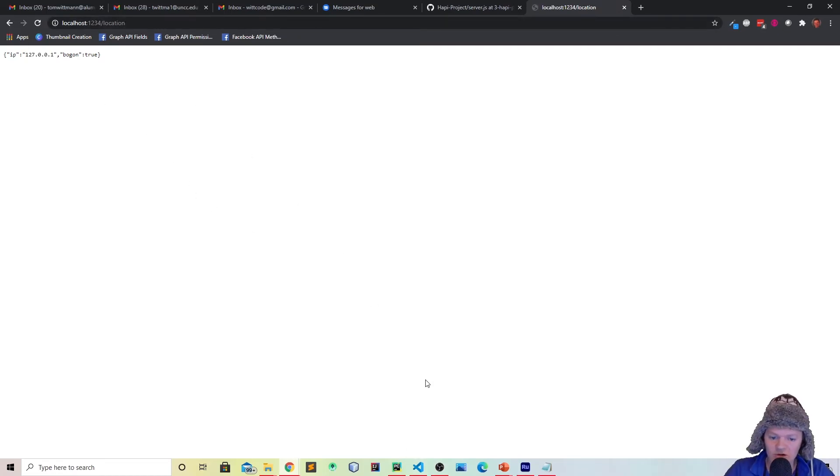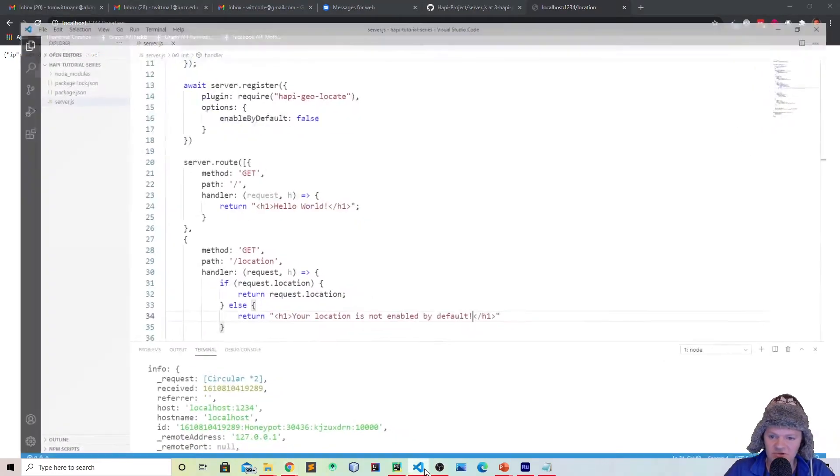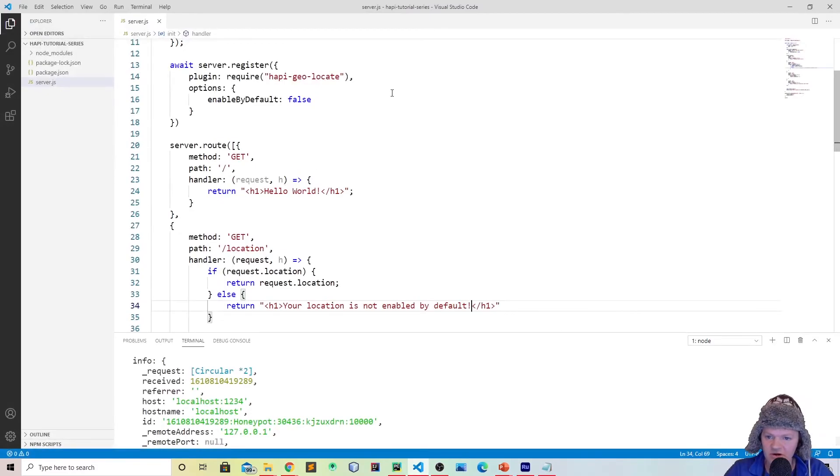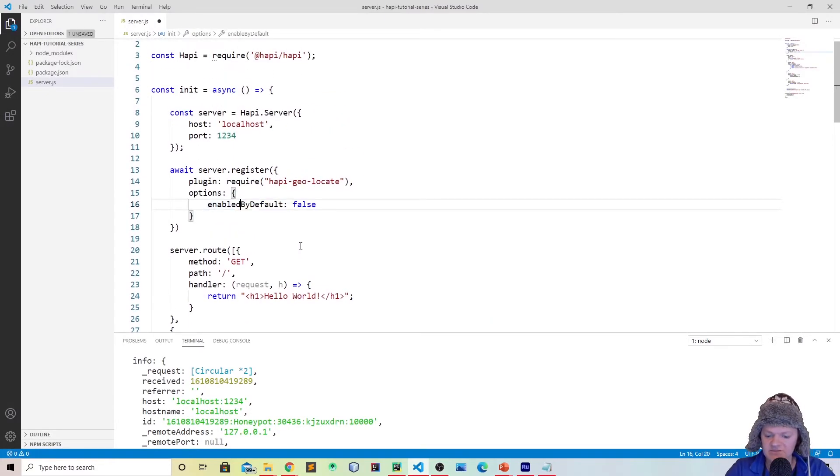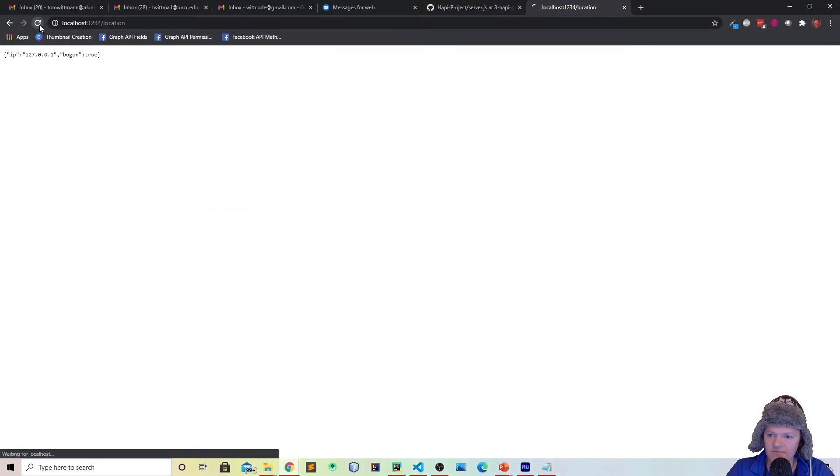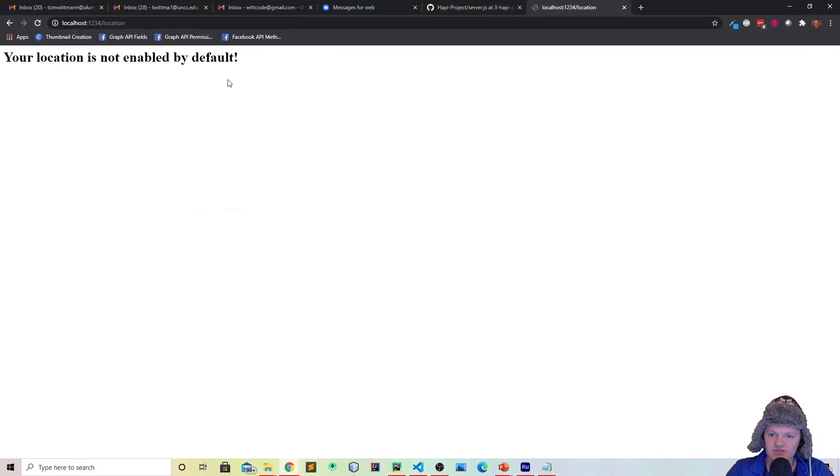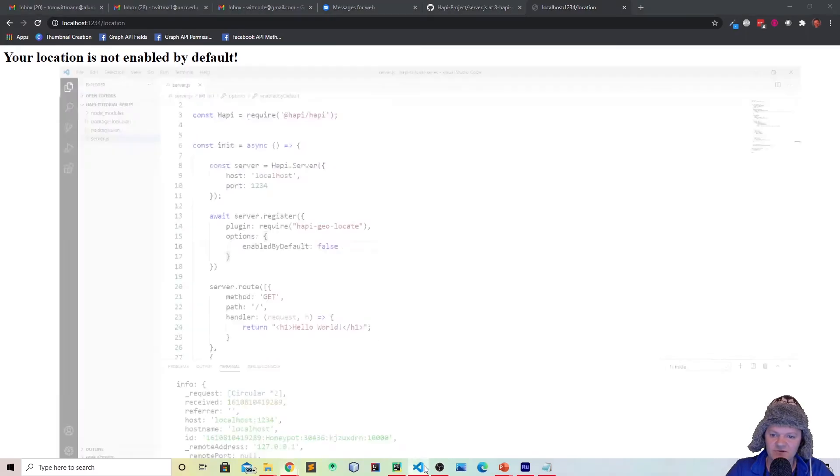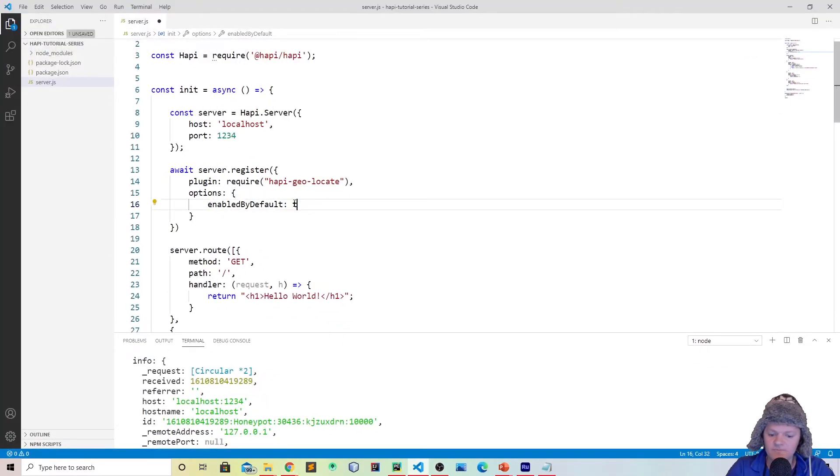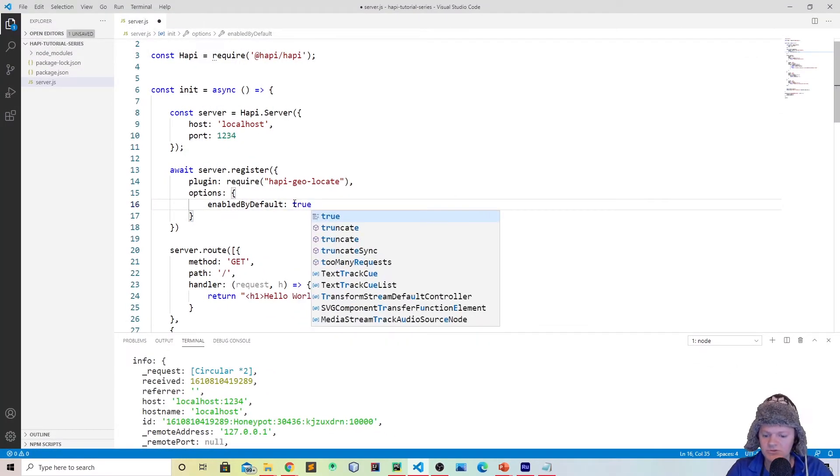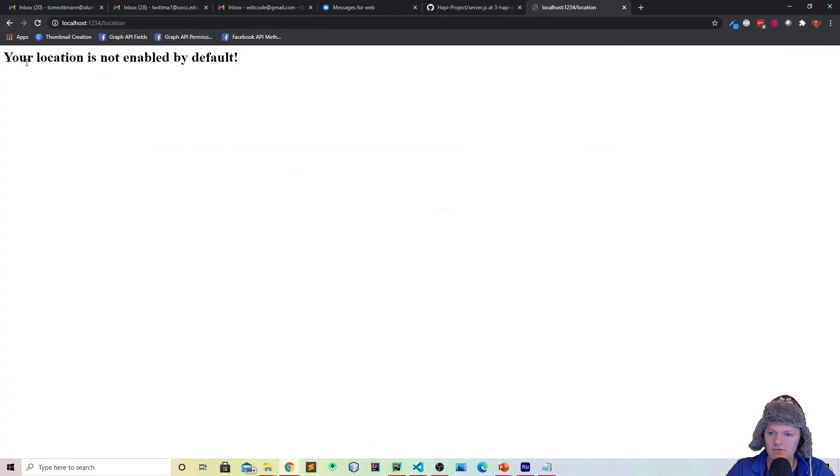You can see it didn't work, so there must be something wrong we did with our options. And yeah, so it's enableByDefault. Make sure your spelling is right, and then if we go back and refresh it, we see your location is not enabled by default. If we go into the options and change it to true, and then refresh the page, you can see once again we have the IP address.